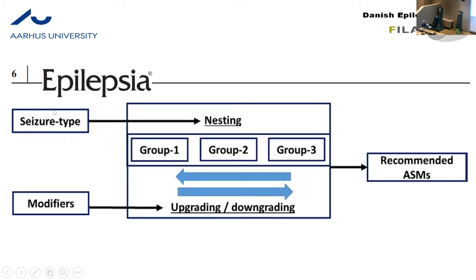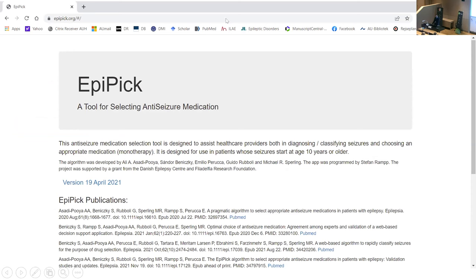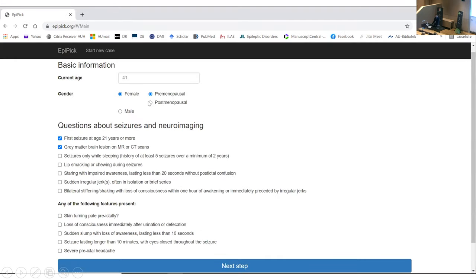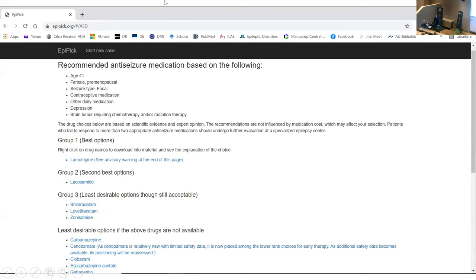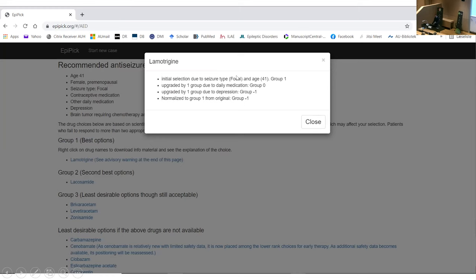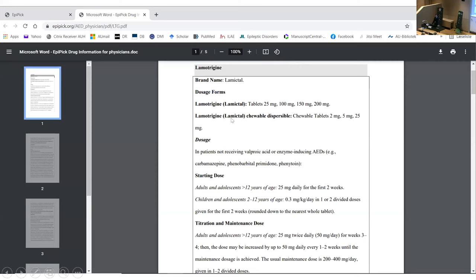This is the EPIC application, freely available and accessible on the internet. It doesn't take more than two minutes to fill in — you type in basic data: age, sex, then the questions addressing seizure classification, the red flag questions to make sure the patient actually has epilepsy, and the modifiers. The algorithm then suggests the best, second best, and third best option for the patient. You can get an explanation of why the algorithm considers a particular option best, and you receive specific instructions for both the physician and the patient and relatives.